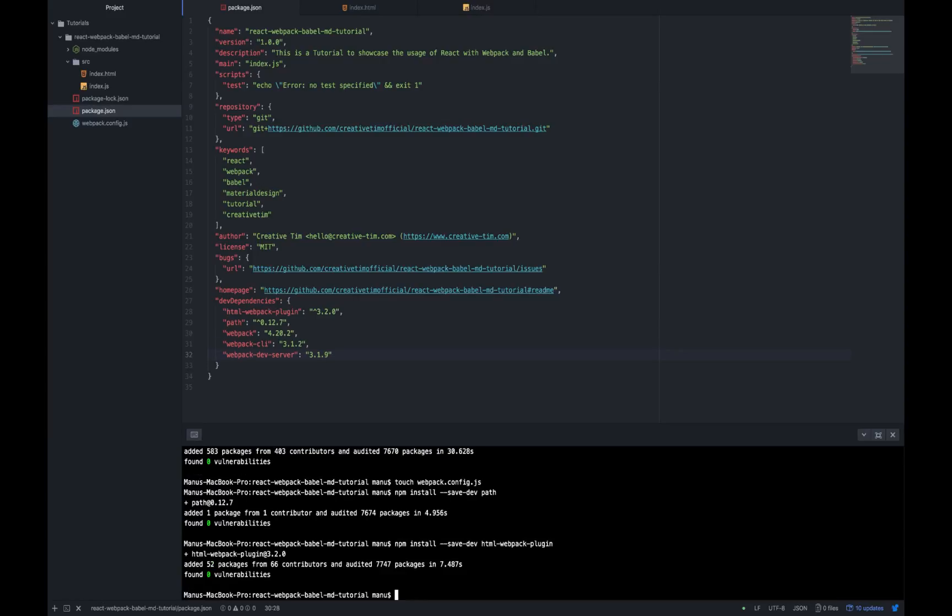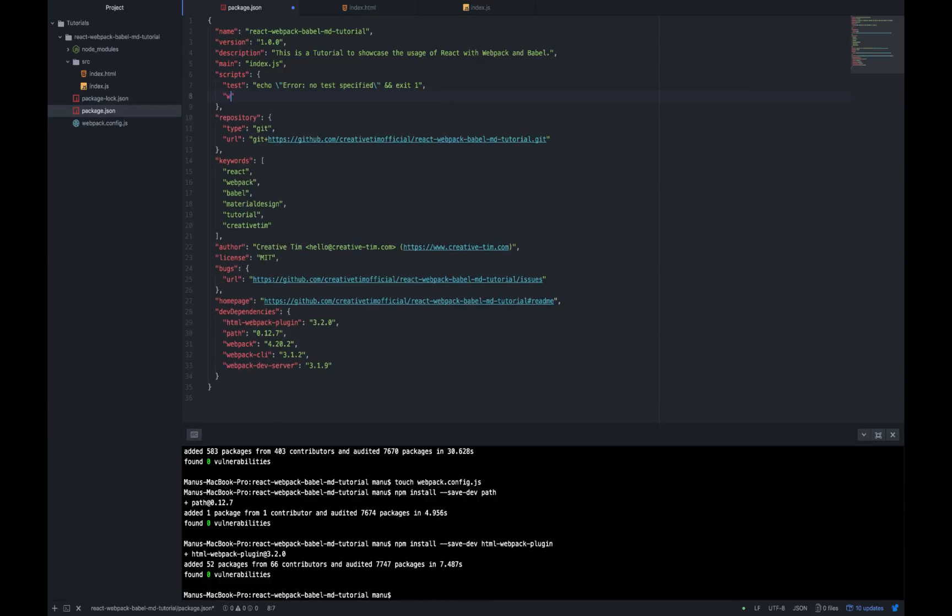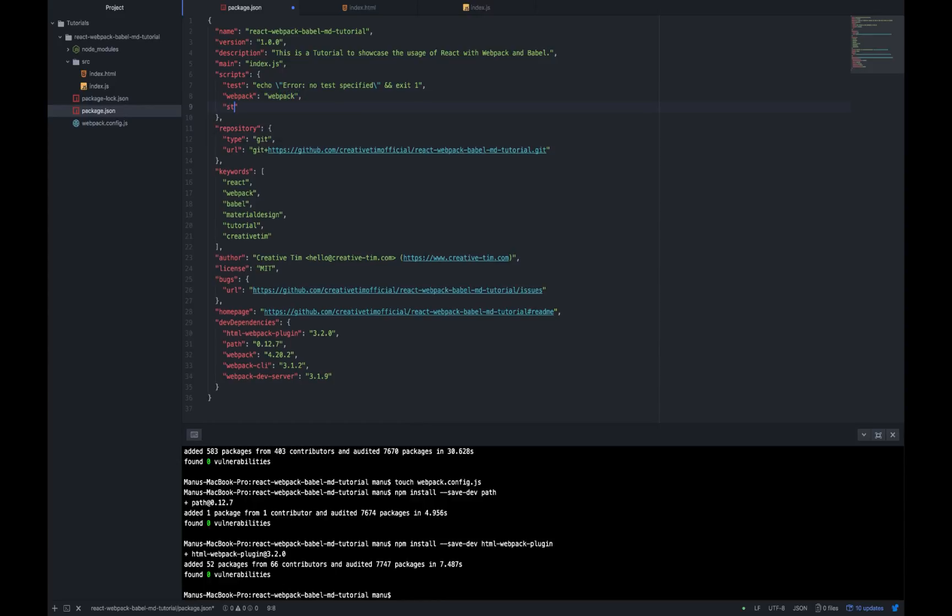Once again, I'm going to edit my package.json file and delete all the caret occurrences from it. One more edit that we are going to make to our package.json is to add some new scripts inside the script object. So let's go ahead and write webpack should refer to webpack, start should refer to webpack dev server and it should also open the default browser with our server.